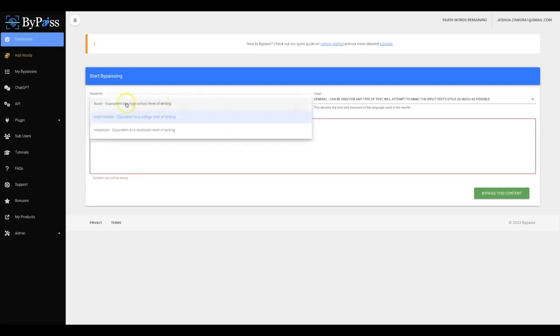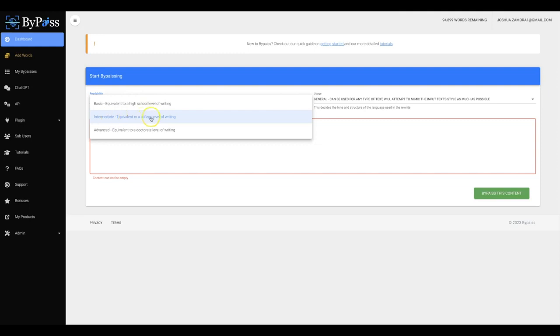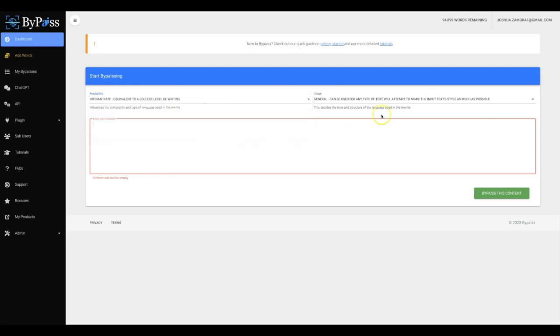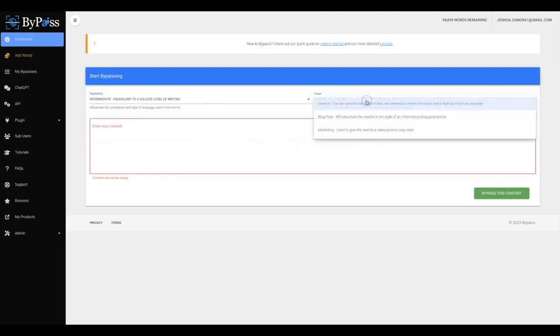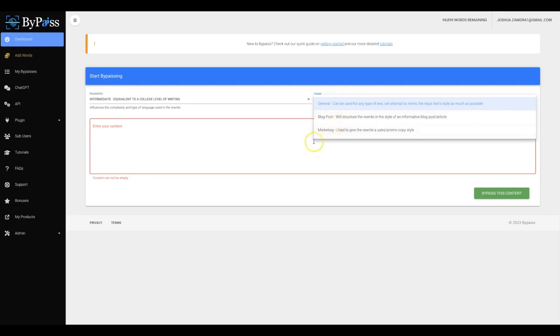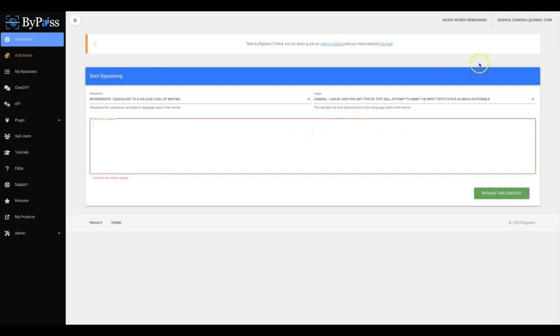Number one is you're going to be able to choose the readability of the content, whether you want basic, which means it will write at a high school level, intermediate, which will write at a college level, and advanced, which will write at a doctorate level writing, which is pretty much the highest quality that you can get. Then, once you do that, you'll be able to choose whether you want the usage of that to be general, a blog post, and marketing so that our platform knows exactly how to structure and format your content.